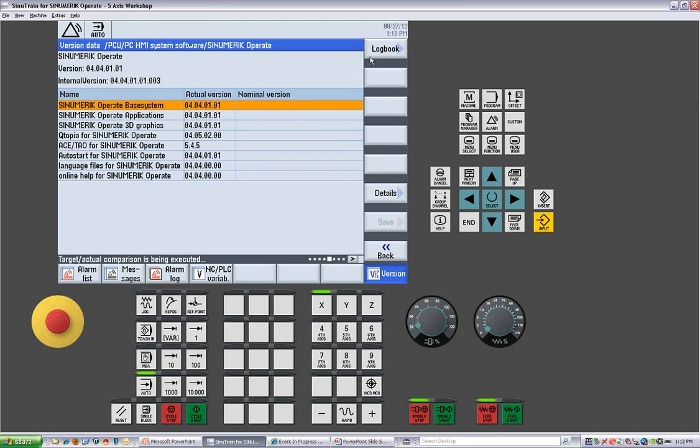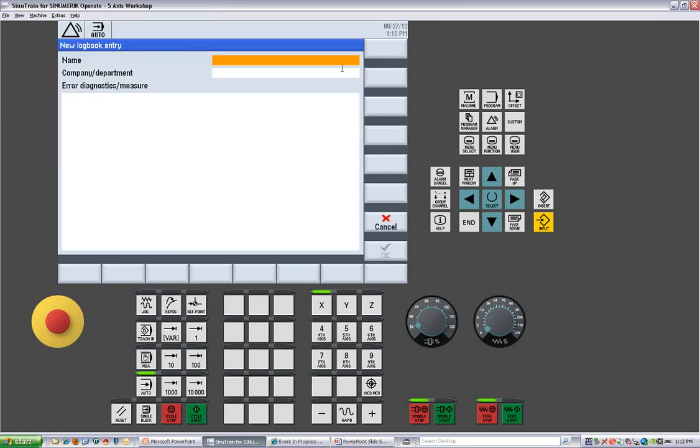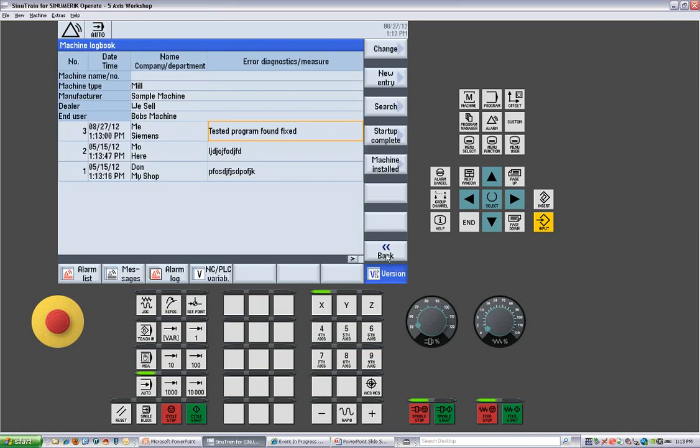We also have a logbook and the logbook is so that you can put the machine name, machine serial number, the dealer name, the manufacturer of the machine and the end user's name. And then any time a service tech or an applications guy comes in and makes a change or writes something or modifies a program, this can be done in making a new entry into the logbook. You can say who you were, what company you worked for, and what you did. Tested program, found problem, fixed. And when we say okay, that entry is now in this permanent electronic logbook.